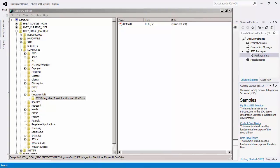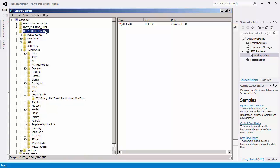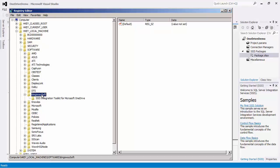Let's go to the HKEY local machine software and select the Kingswaysoft folder. I will give permissions to the necessary user.